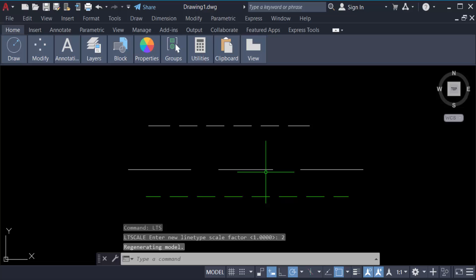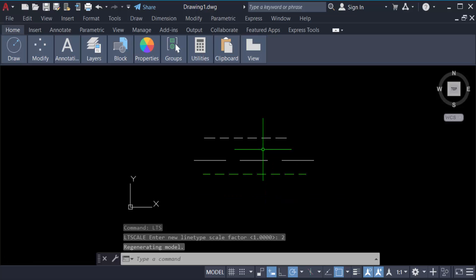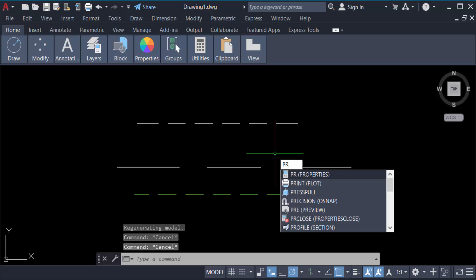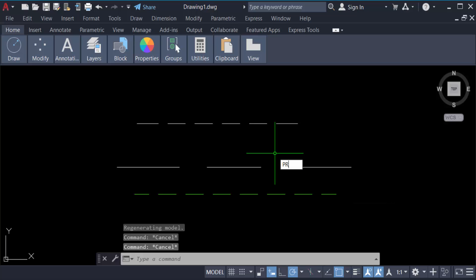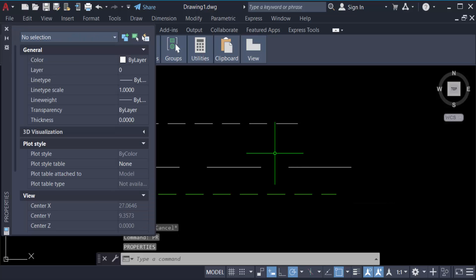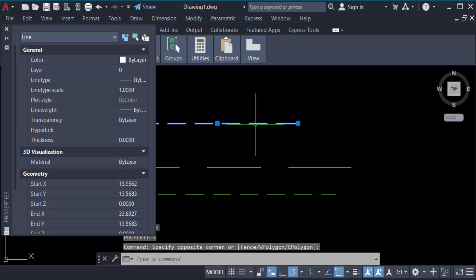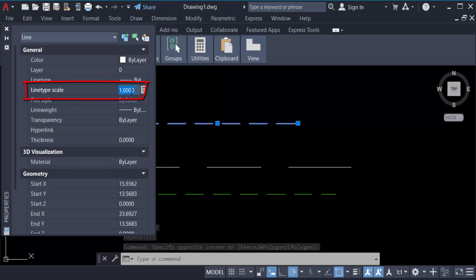If you want to change the dash line scale individually or this line space, just type PR for properties, then press Enter. Now select the dash line you want to change the scale for, then go here to line type scale and change it.